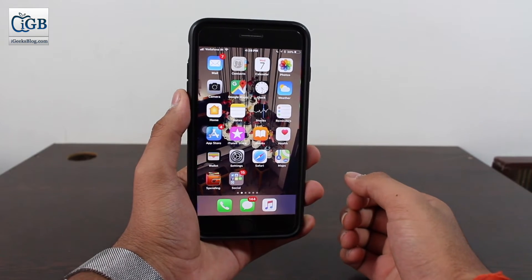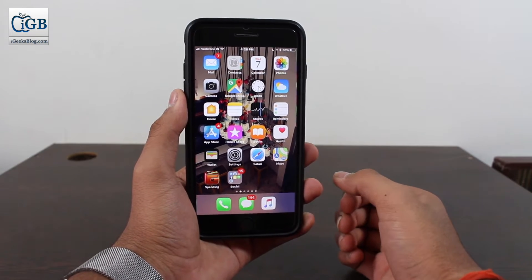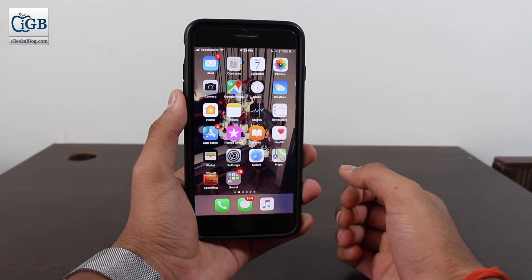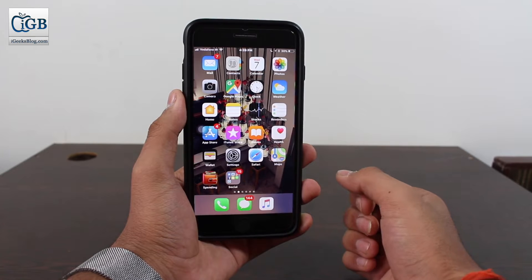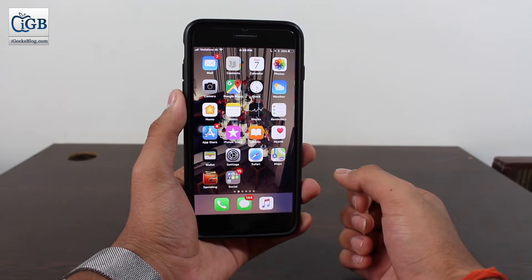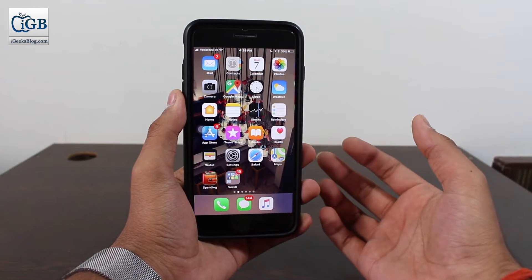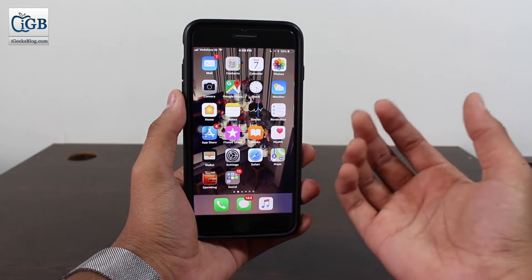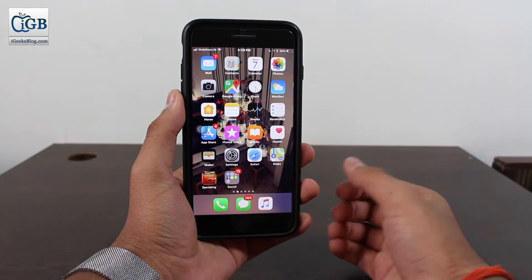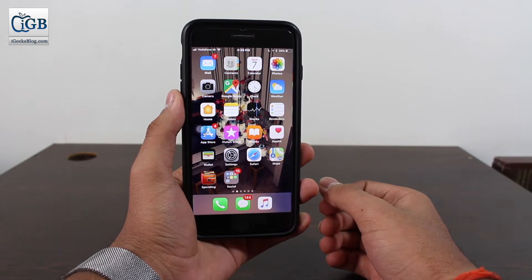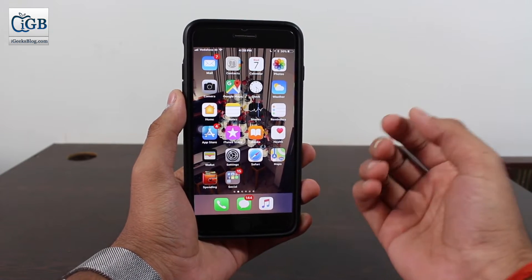Hey, what's up guys, welcome back to another exciting episode of iGeeks Vlog. This is Puneet Khatri back with another video. Everyone out there using an iPhone wants to have that one opportunity to customize their iPhone.